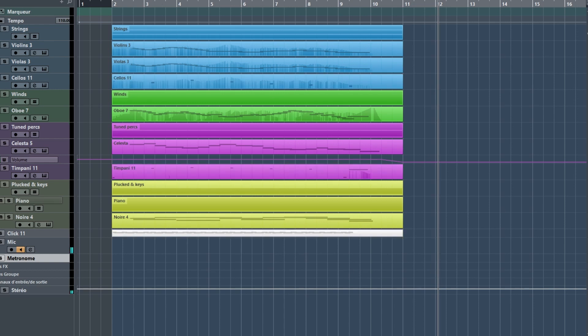So, what did you hear? The tempo is fixed, 110 BPM in 3-4. I first wrote the strings part in that time signature.